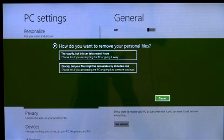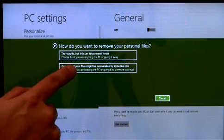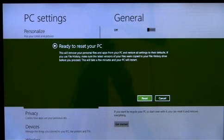On the other hand, if data security isn't a concern, I can instead choose the option to just perform a quick format on the drive.